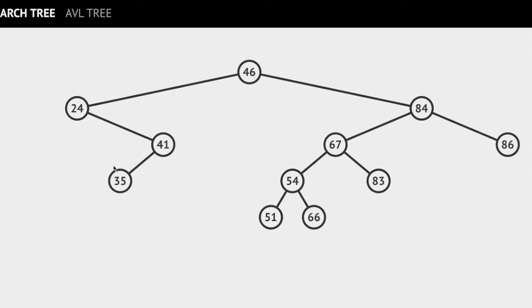Similarly, the key value of the node in the right subtree is 83, which is greater than 67. With this, I'll conclude this video.